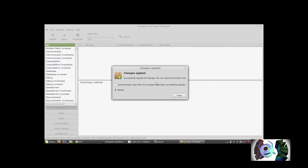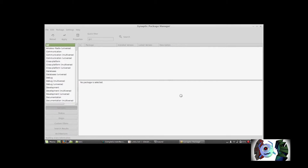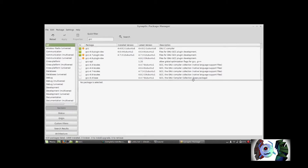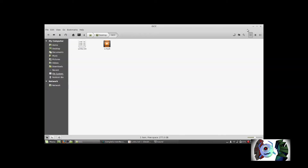All right, so it's successfully applied all changes. So I'm going to close this, let it refresh itself, and yes — it's installed. So I'm going to exit this and now I'm going to load up my terminal.